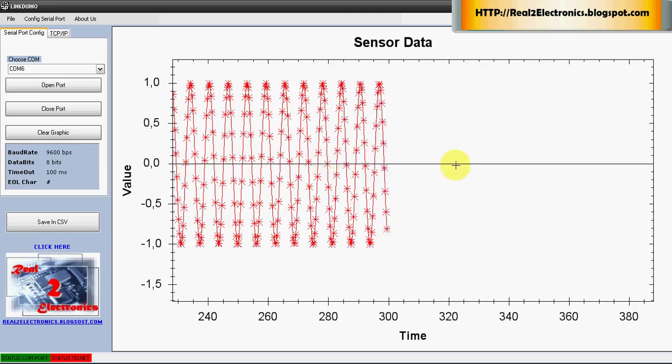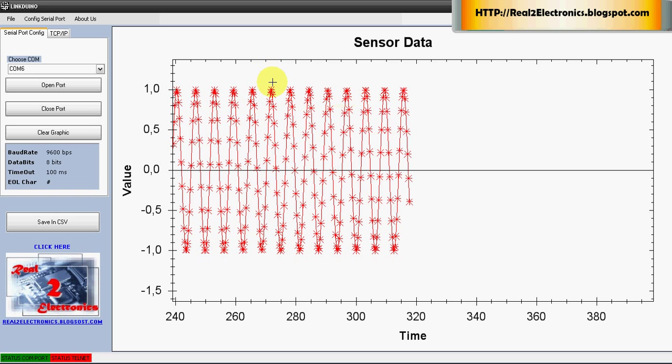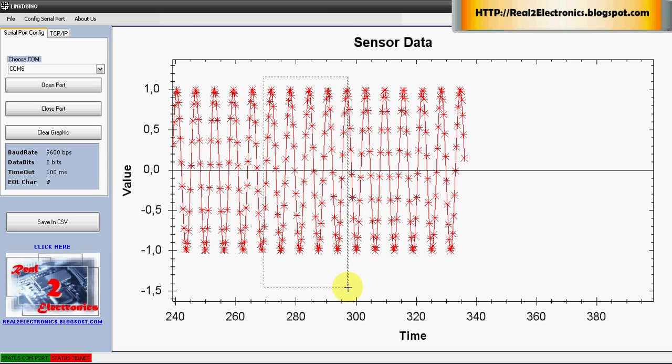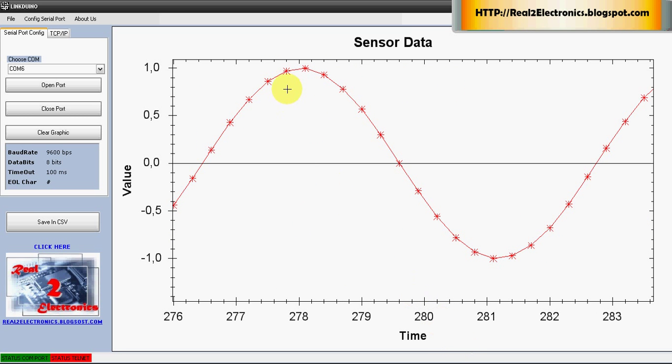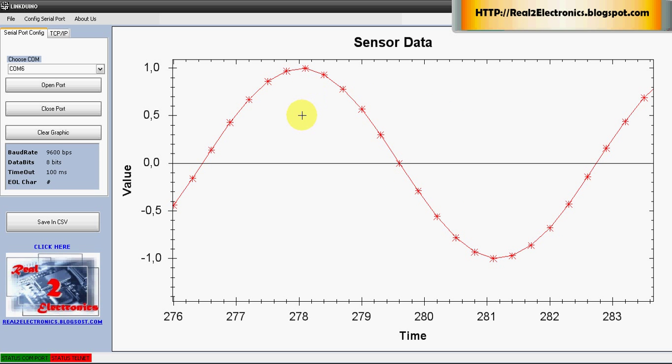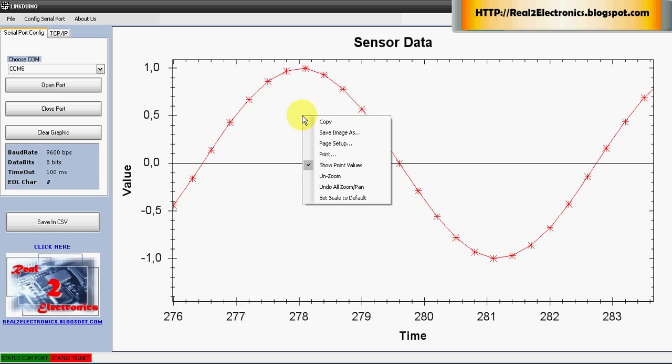Look, we can do zoom, more zoom, we can see every single point, x value and y value.